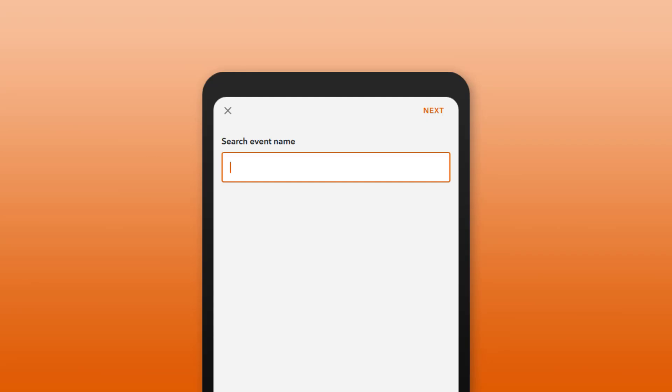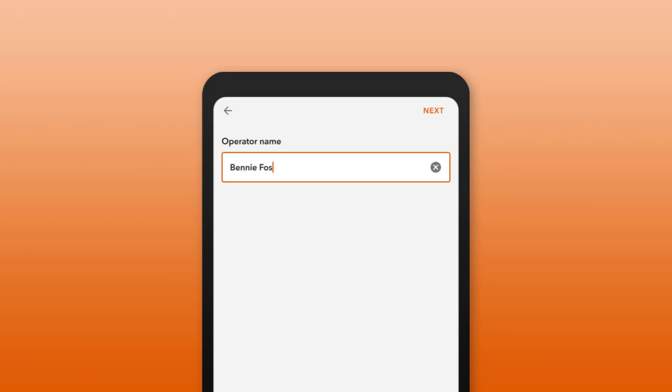Project user inputs allow mobile workers to enter global values prior to data collection that will be written to fields in every captured record. This could be, for example, a cost code or a team name.